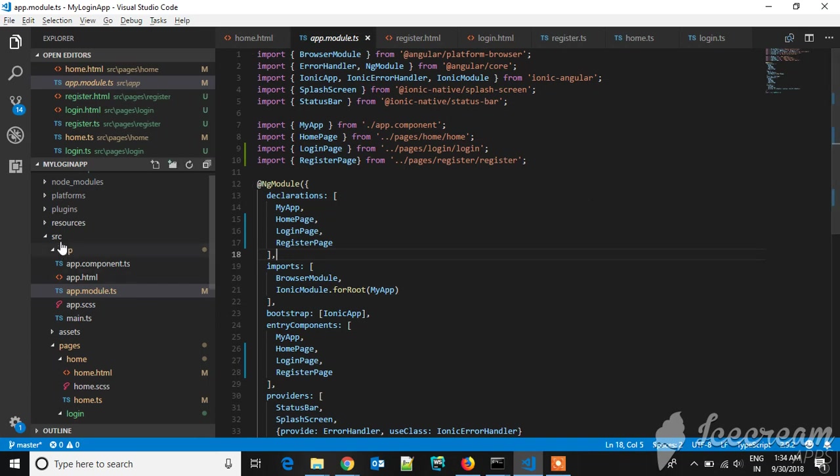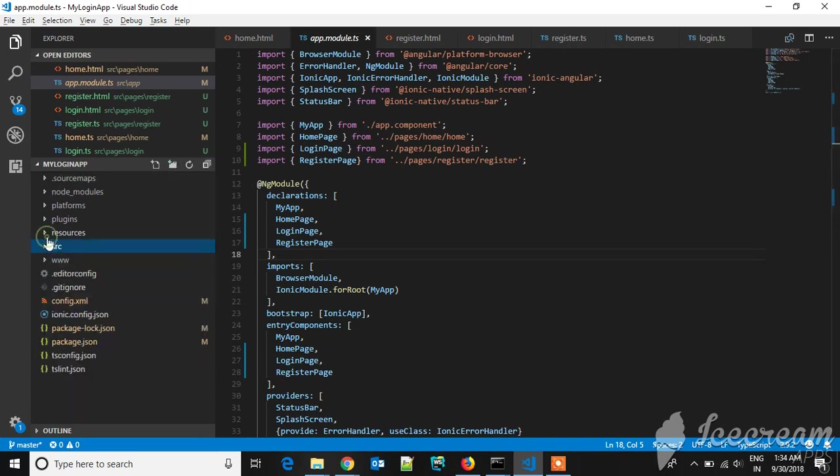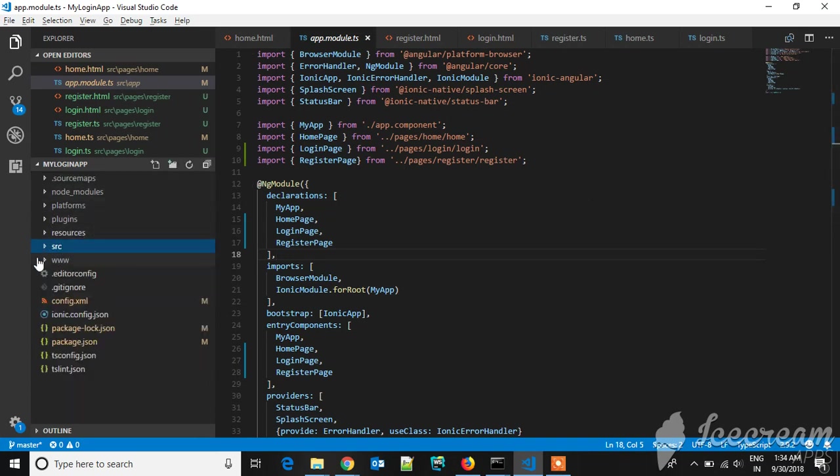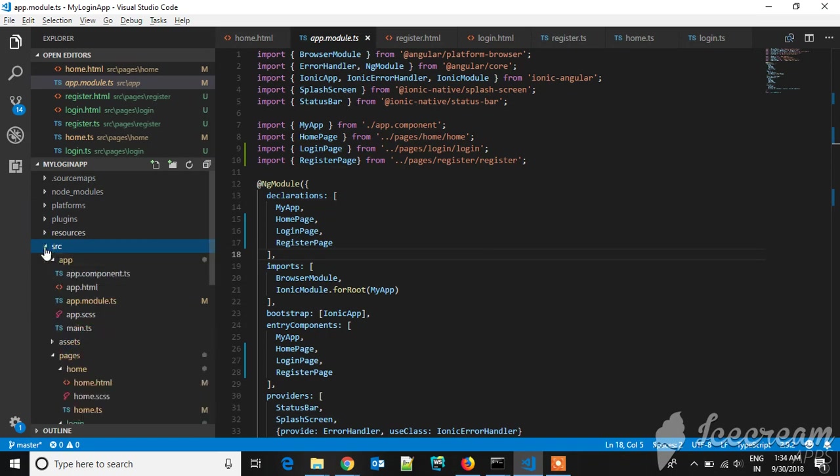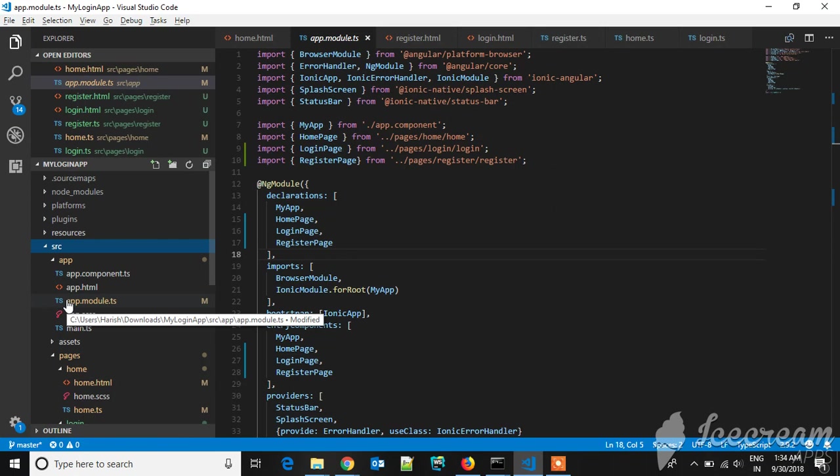The structure will look like this: you'll have node_modules, platform, plugins, and the source is the main thing here. If you go to the app models, the startup page and whatever pages are included in your project should be added here with the help of this import.